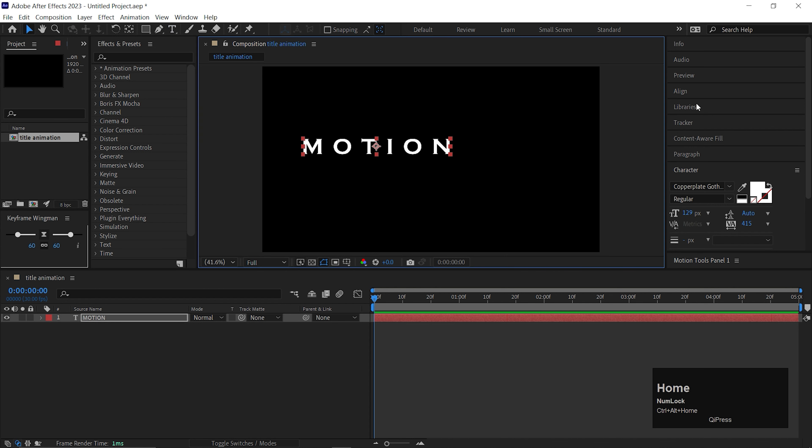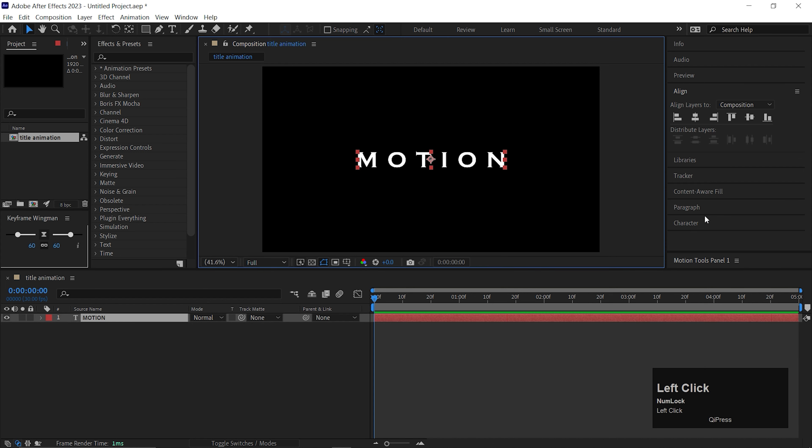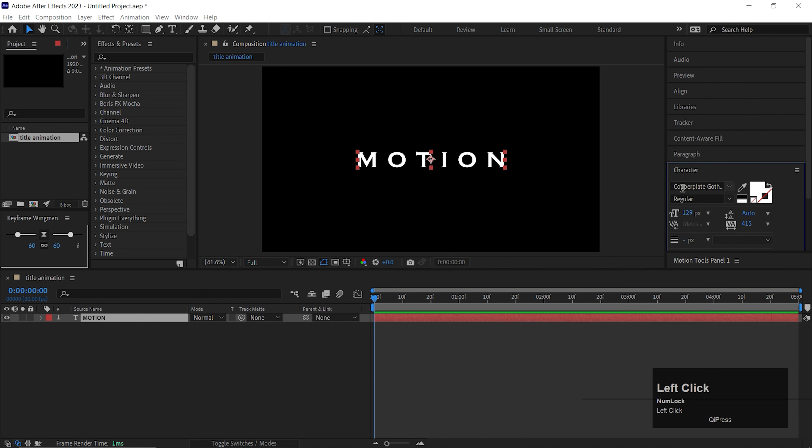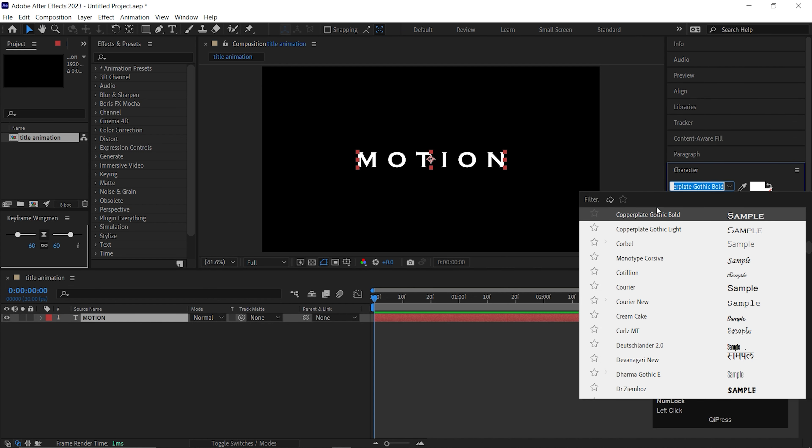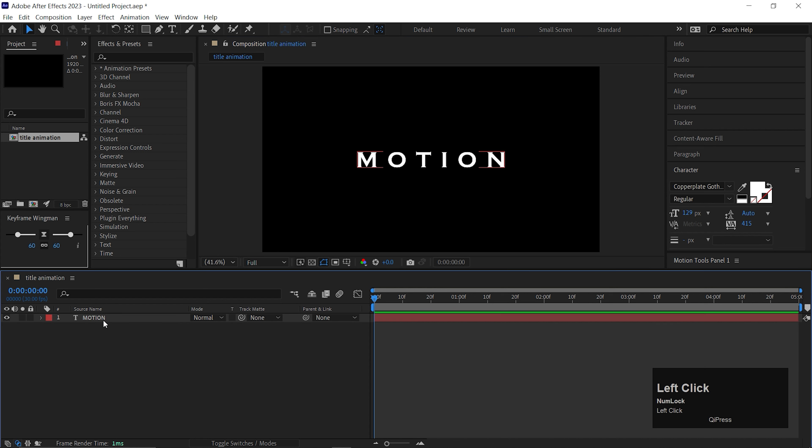In this tutorial, I will show you the uses of different text animators. So make sure you watch till the end of the video. And if you hit the like and subscribe button, that will be really appreciated. Alright, let's jump into After Effects and let's get started.